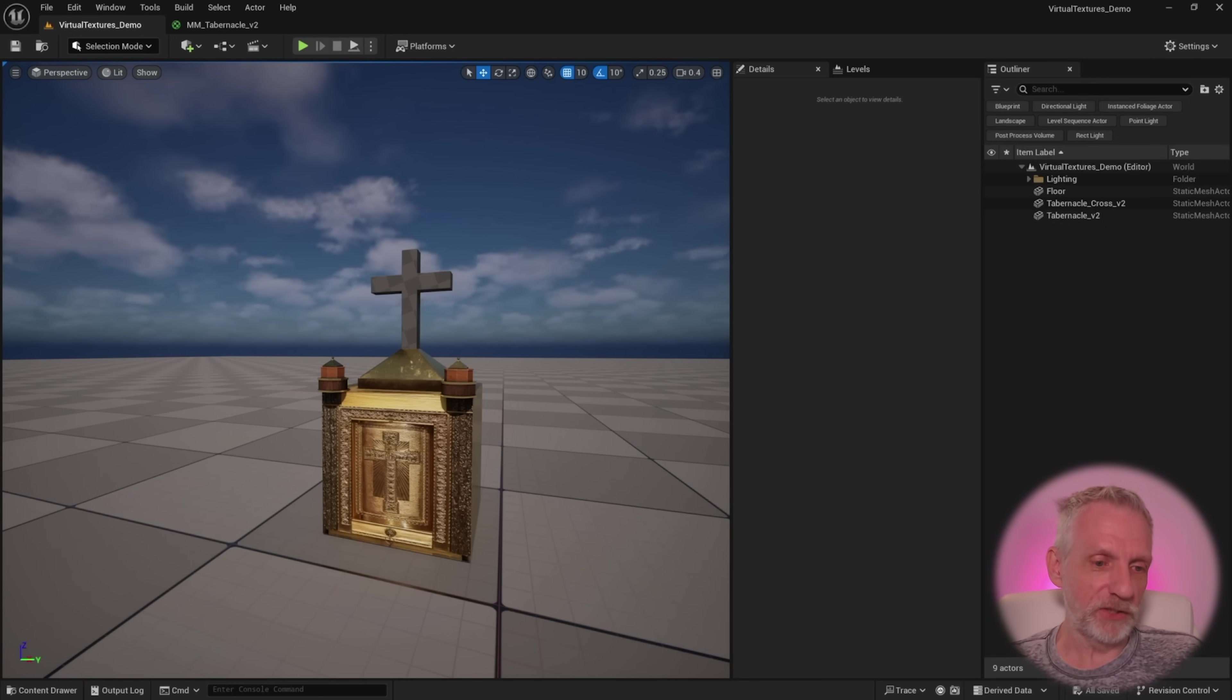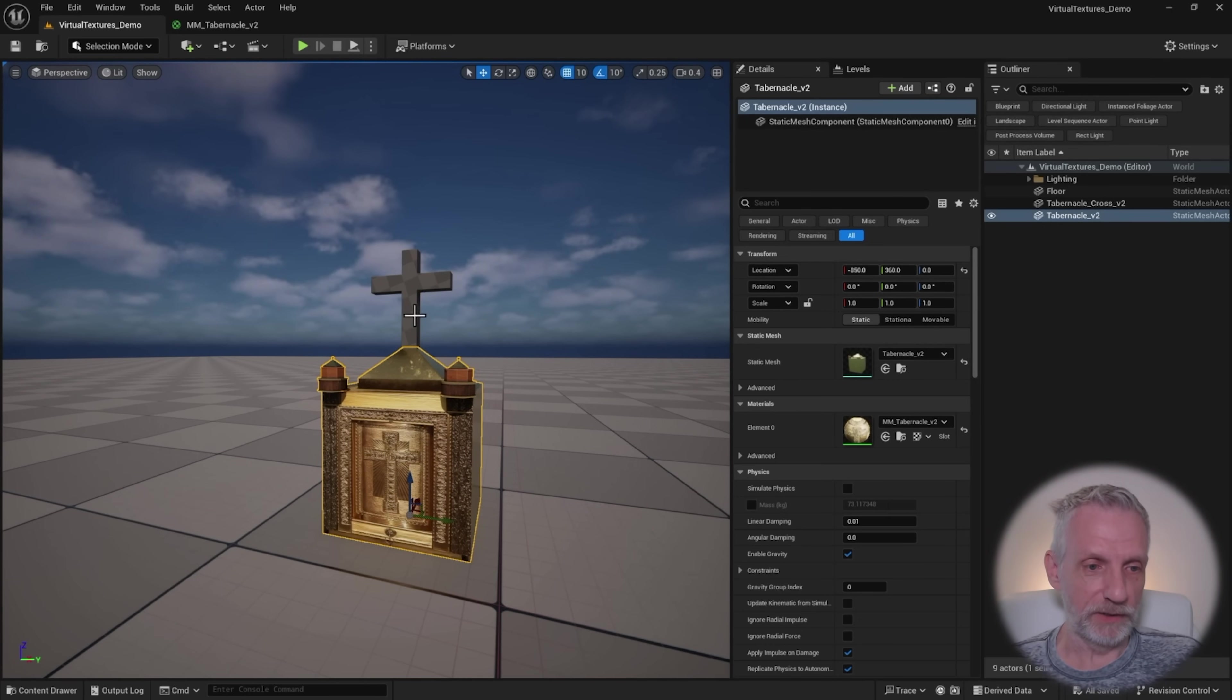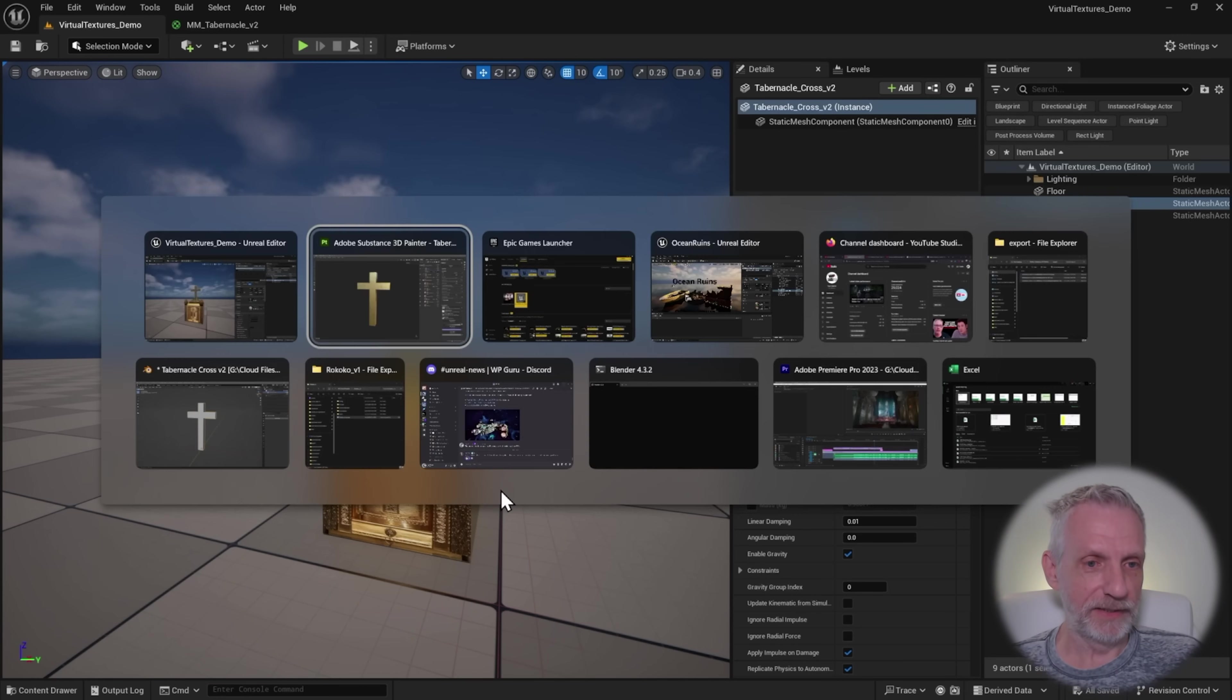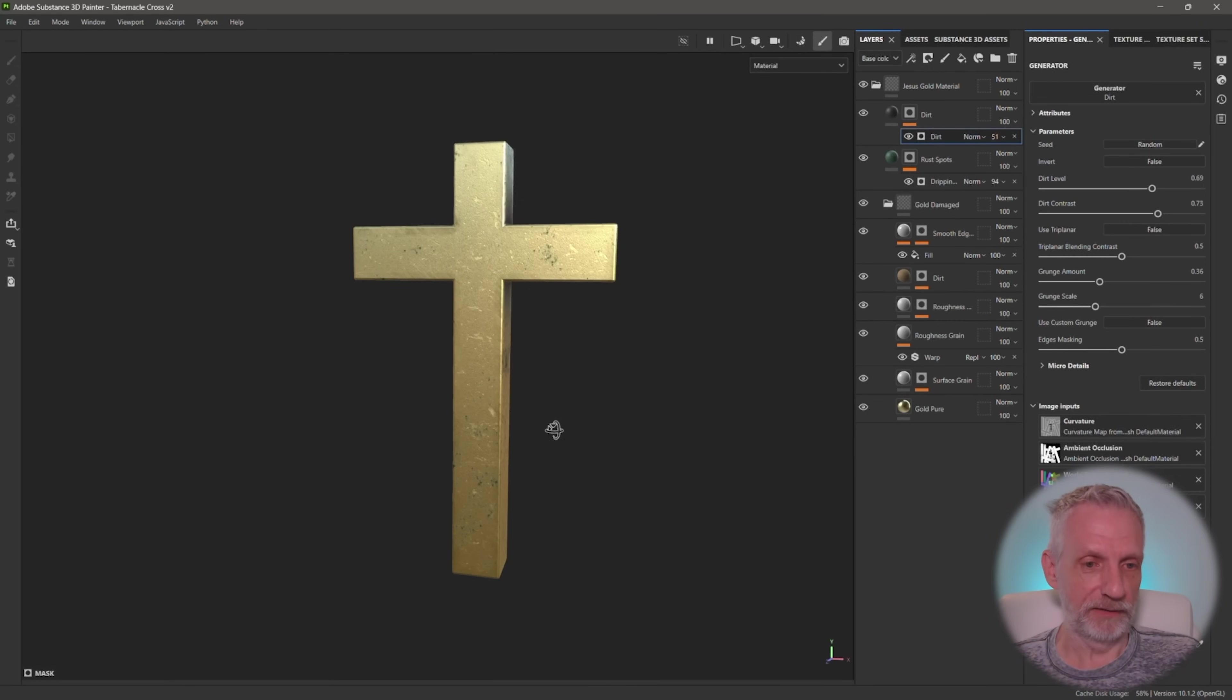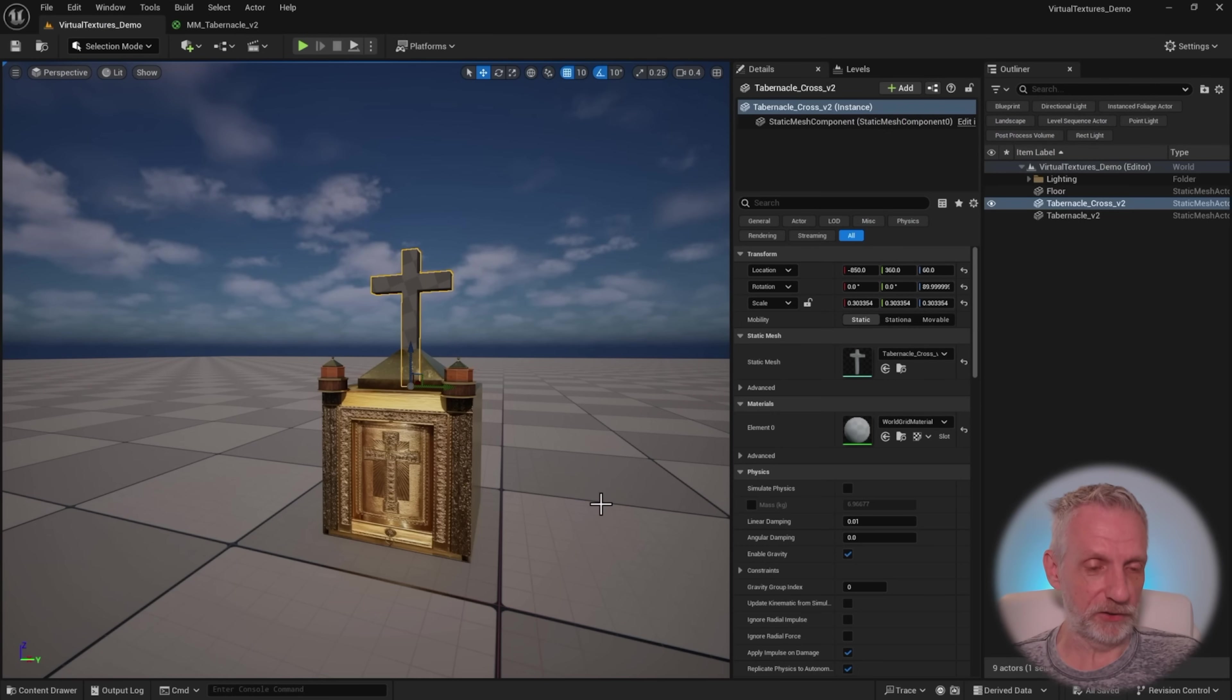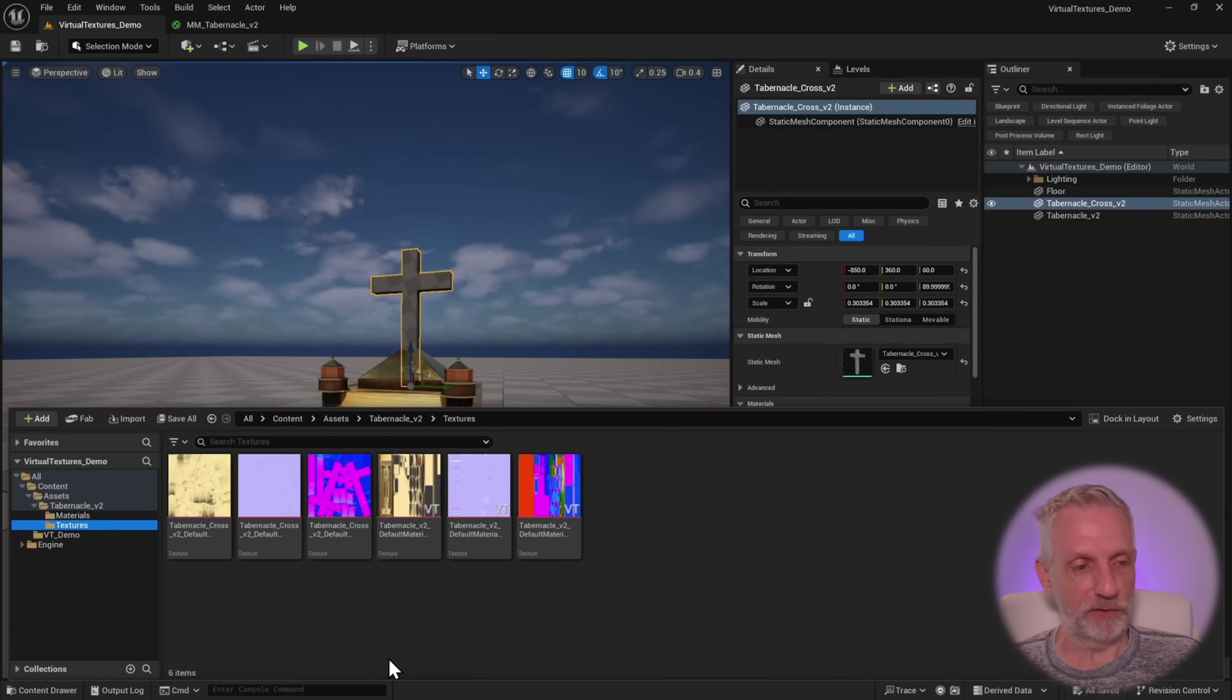I've got two objects in my scene here. One is a tabernacle model, which is rather complex, and it has UDIMs. Another one is this little cross I've made here in Blender. It's extremely simple, and I've just added a new material here in Substance Painter and exported the textures. These are the textures for the cross, and textures for the tabernacle.